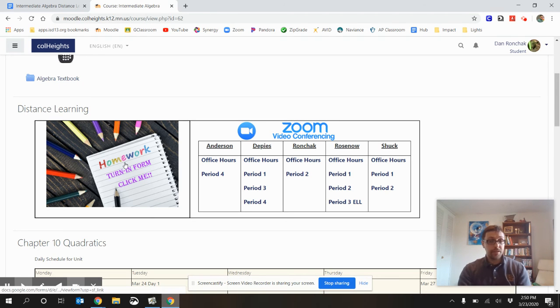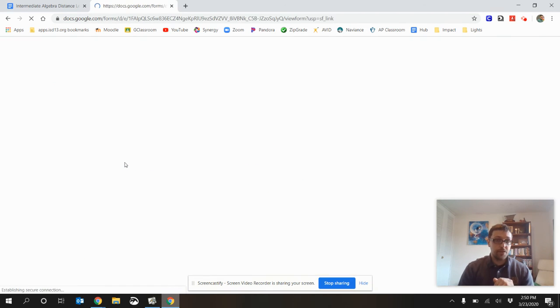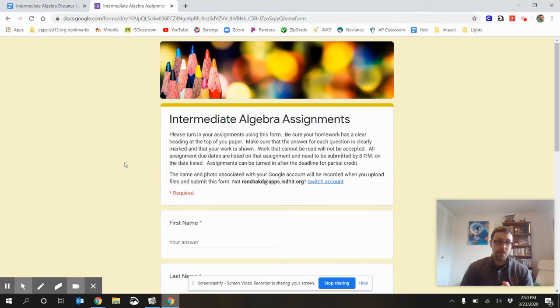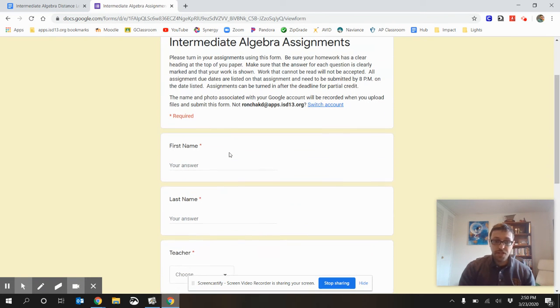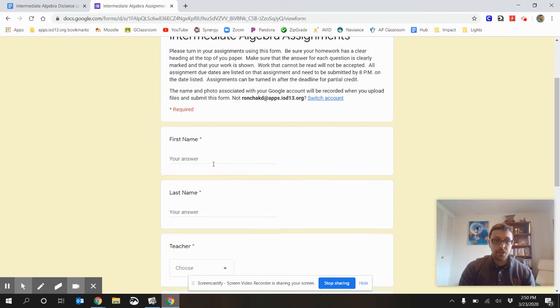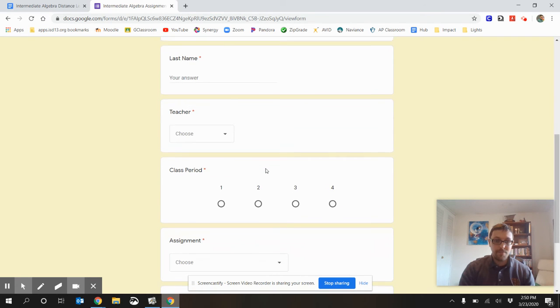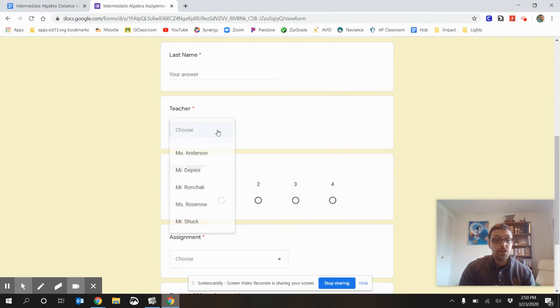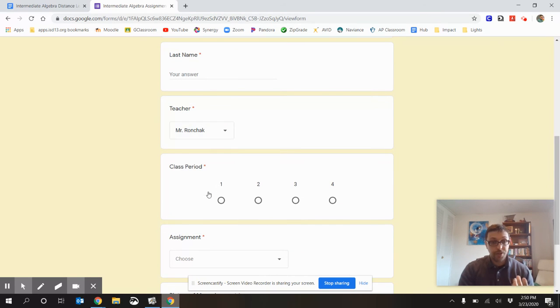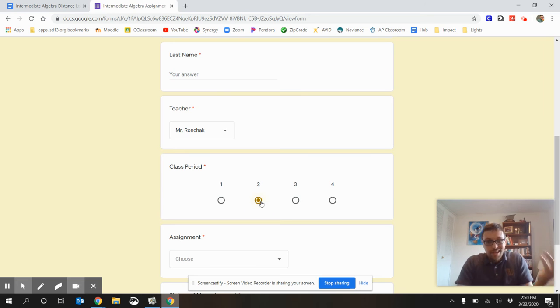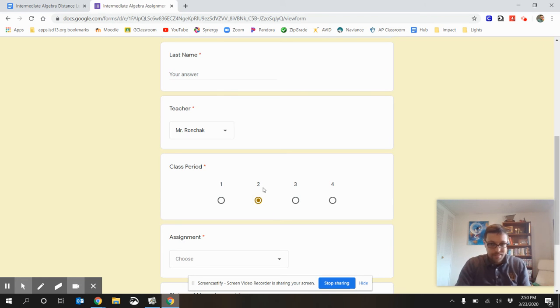Okay, to turn in homework, you click this form right here. So, I'm going to open this up so you can see how it looks. Pretty simple form. All you need to do is put in your name, your first and last name, who your teacher is. So, you would pick me, Mr. Ronchak, and then what hour it is. I only have one class period, so, meh.